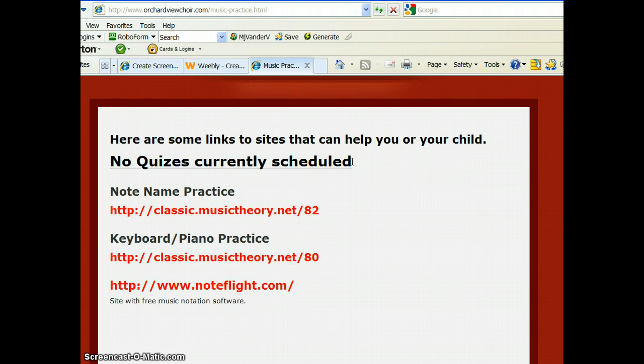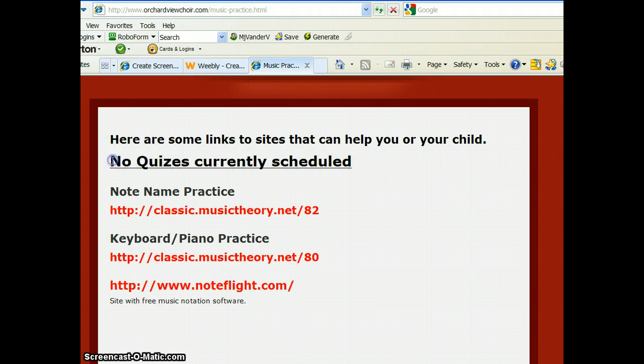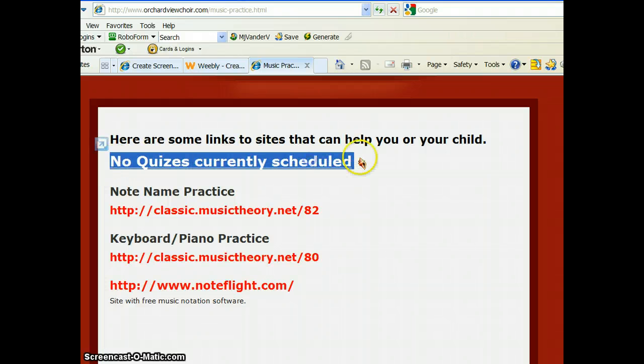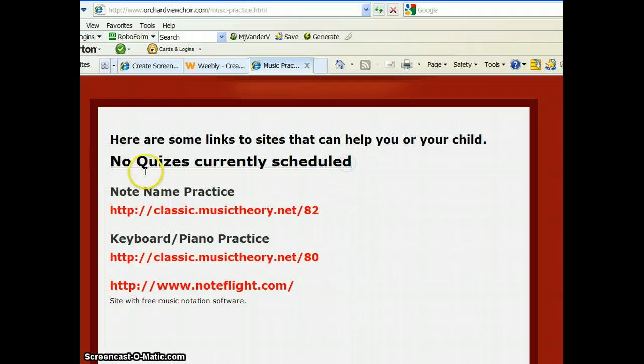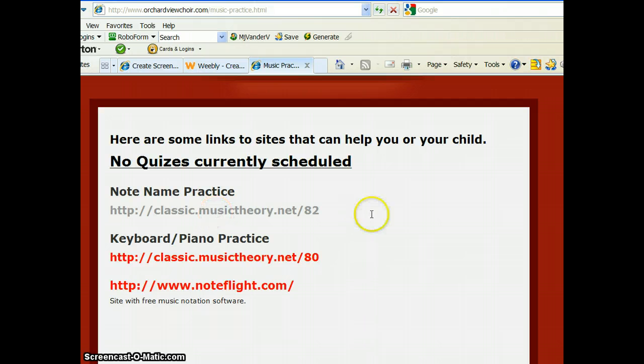based on what I've been telling you in class and by what this tells you when you visit the page to do this yourself. So don't necessarily pay attention to this. Skip over this first one. We are past note name practice, although if you need a refresher, you can click on that.